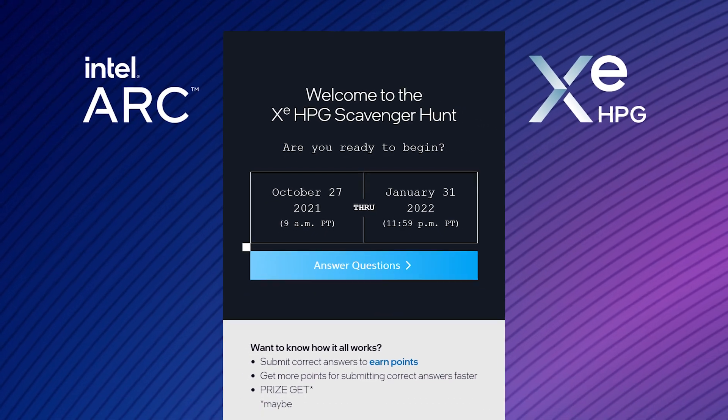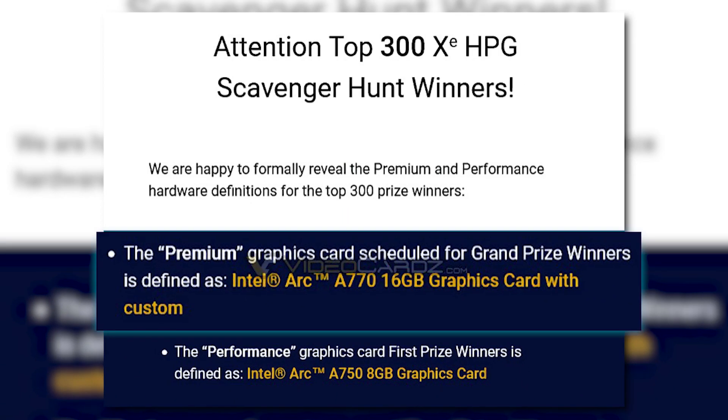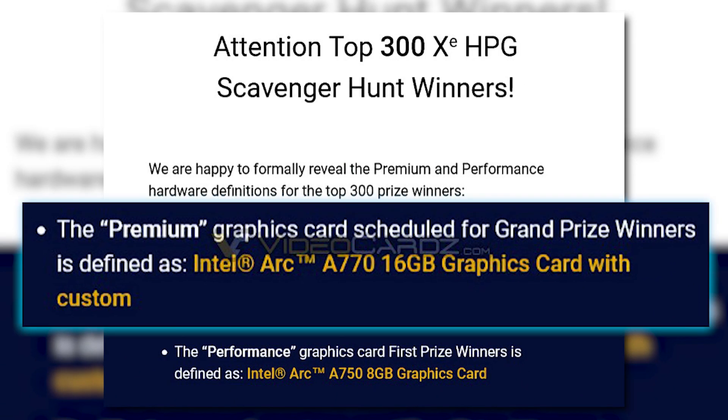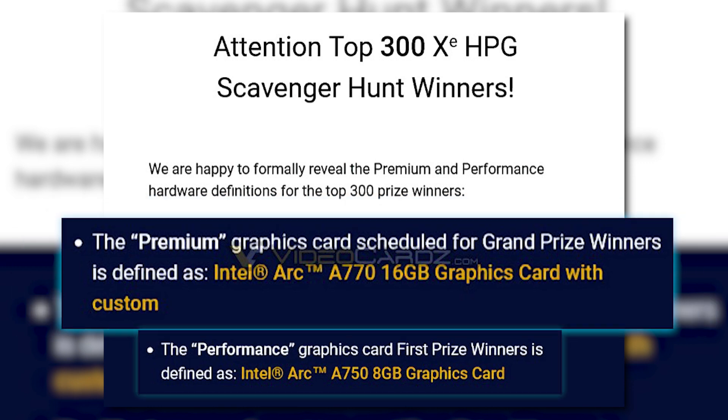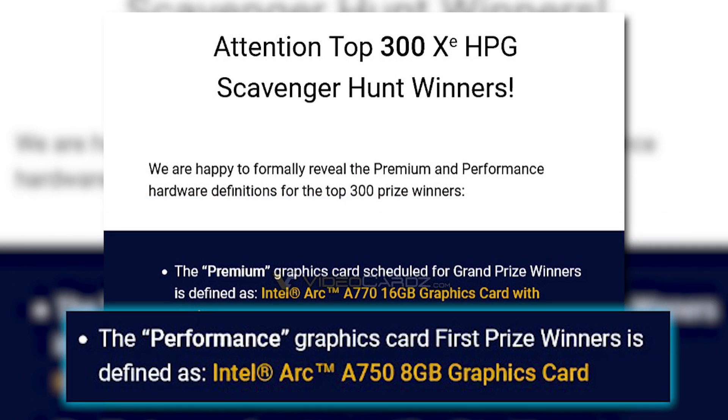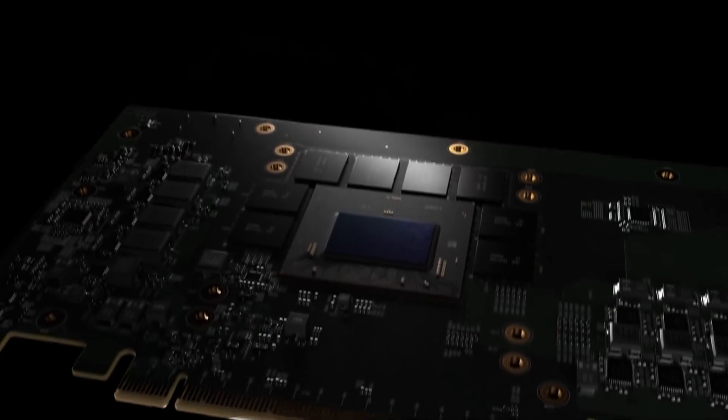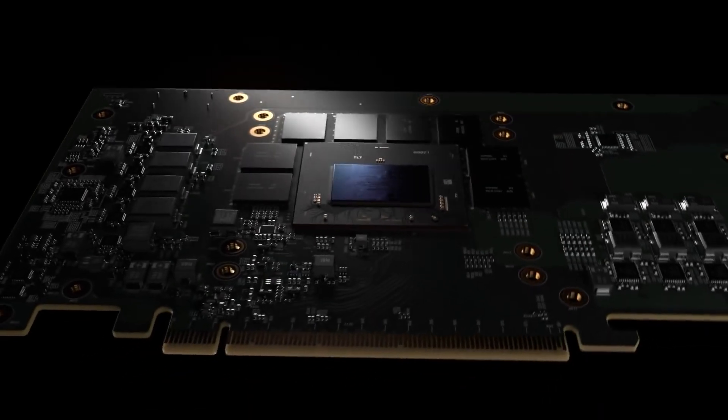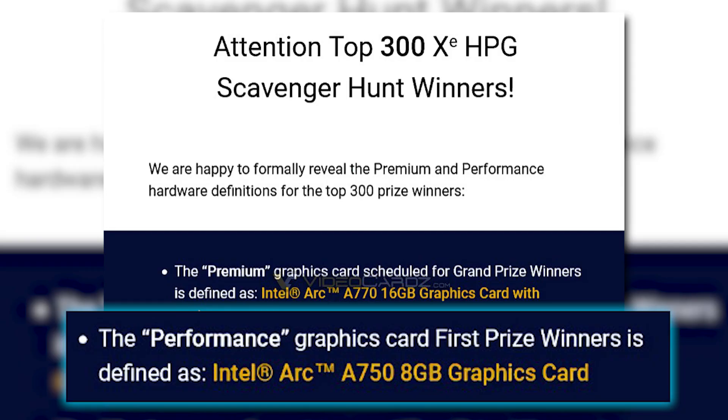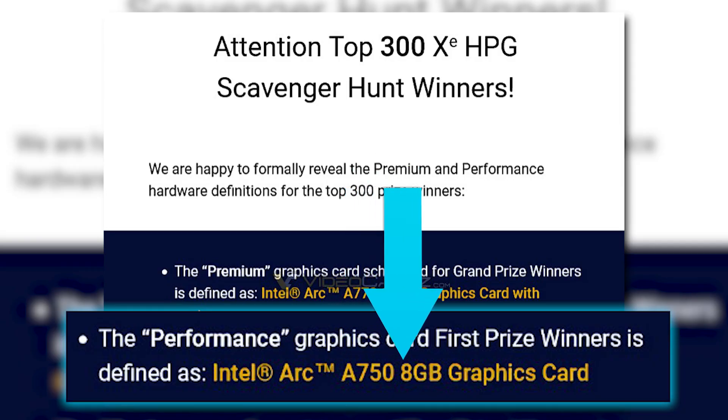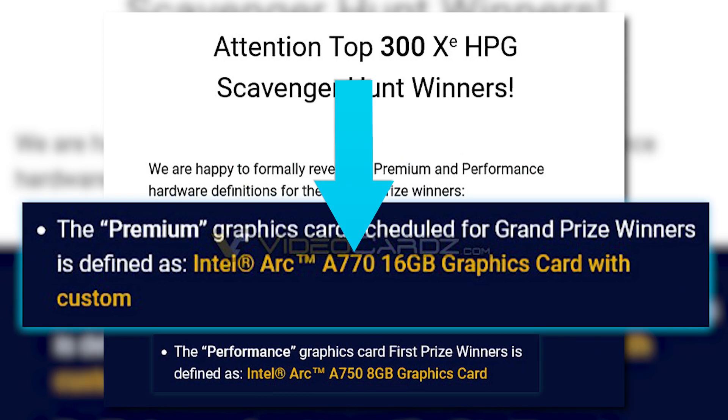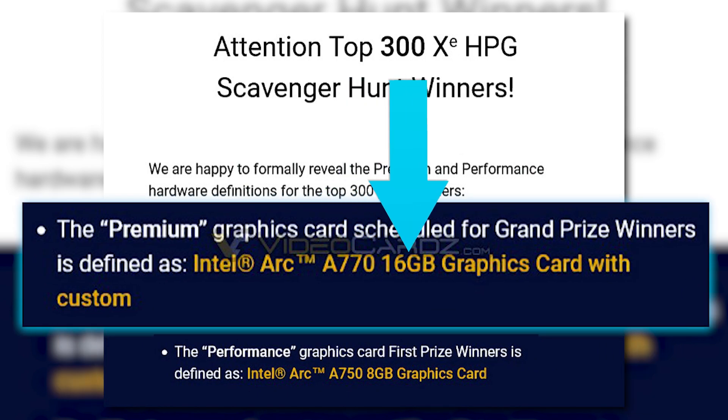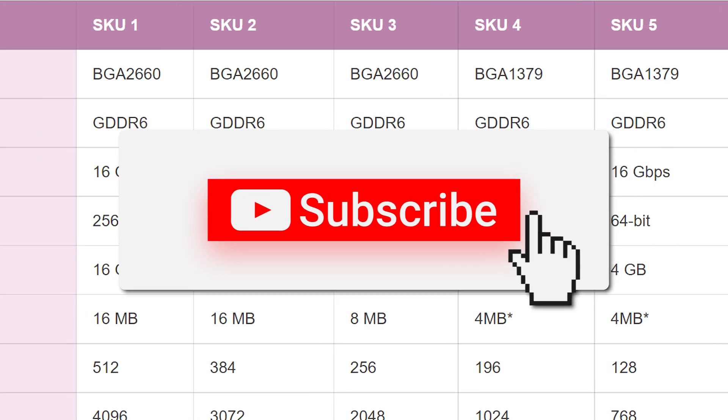Specifically, the grand prize winners will get their A770 card while the first prize winners get an A750. What's interesting is that Intel also confirmed a couple of the specs - the A750 comes with 8 gigabytes of memory and the A770 comes with 16 gigabytes.